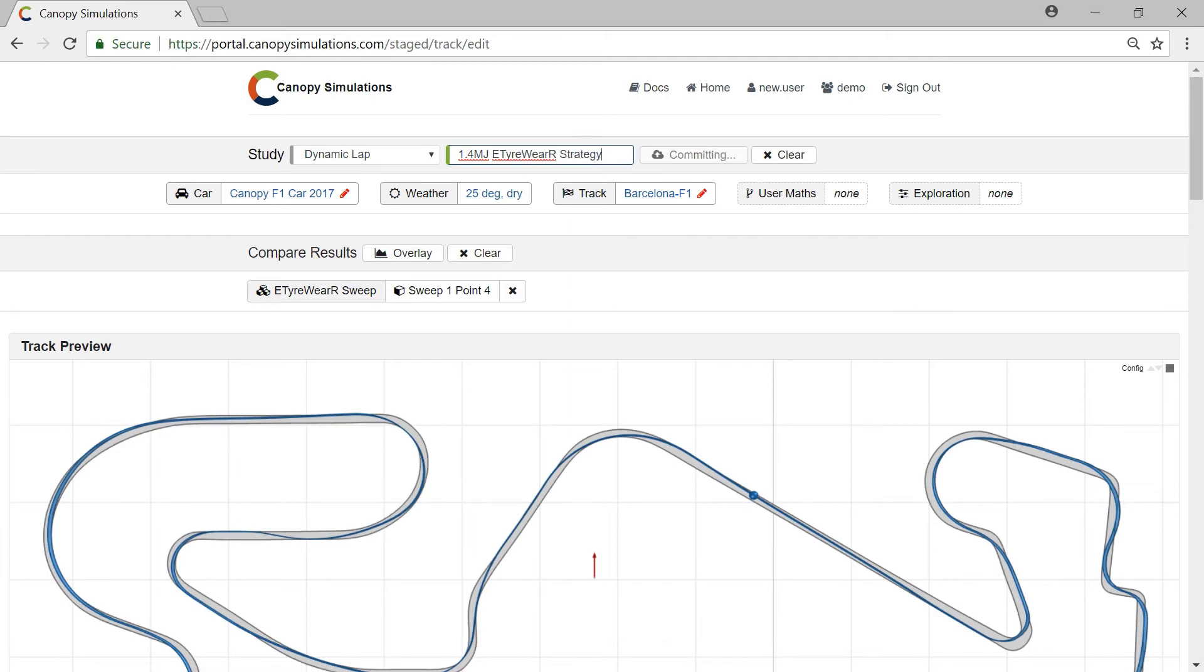As an aside, you could run an exploration varying strategy weight in this region. A very high number would preclude tyre saving.